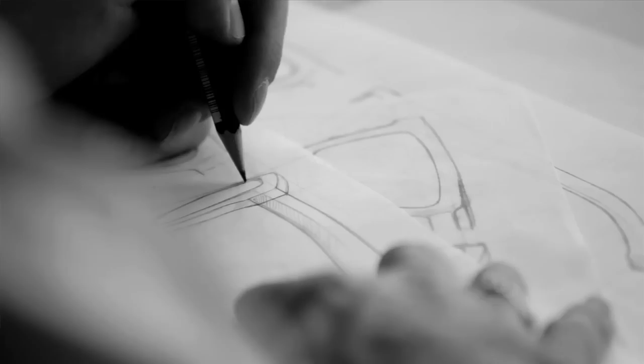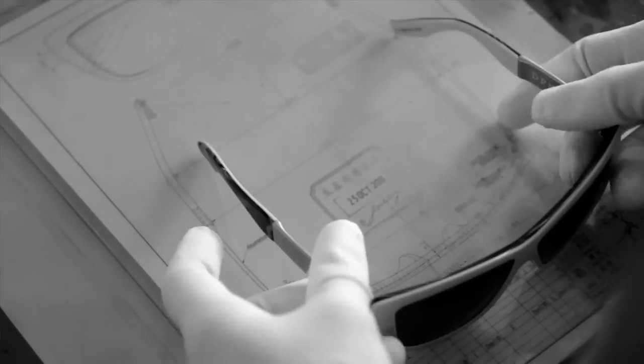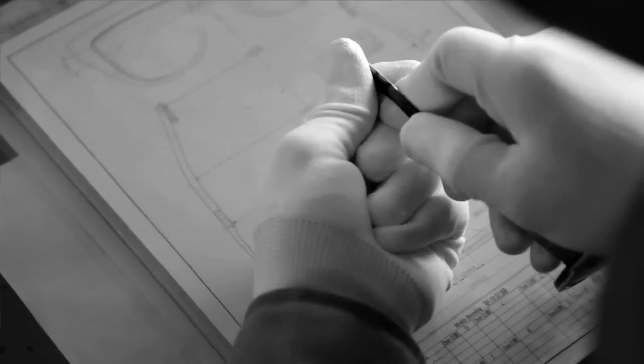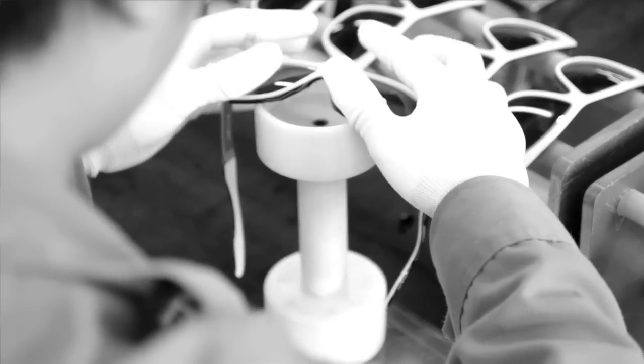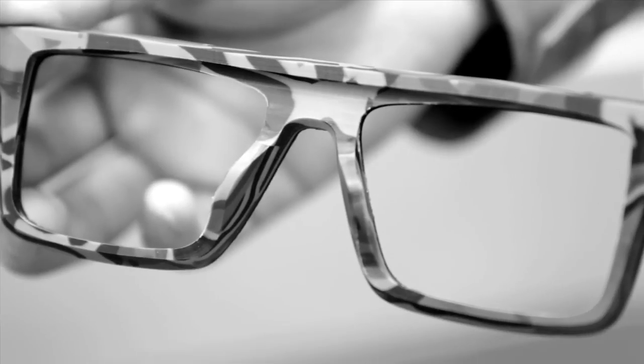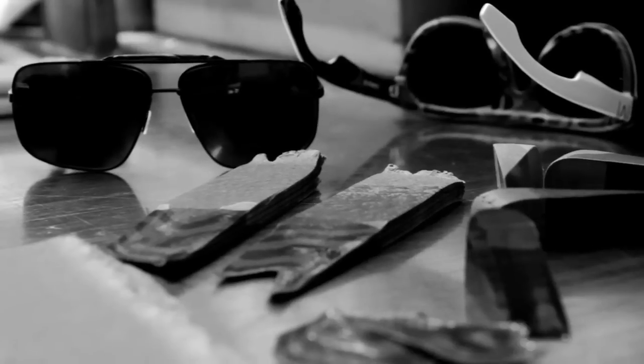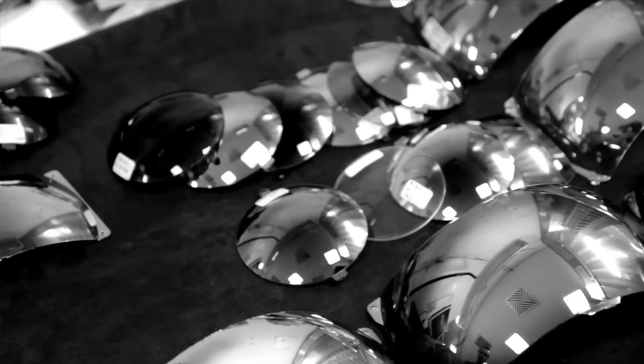This drawing is sent to the factory that develops a prototype. And once we get the prototype back, we work a lot on fit and making sure that it fits absolutely perfectly. And then at that point, we start thinking about selecting color combinations for lens and plastic.